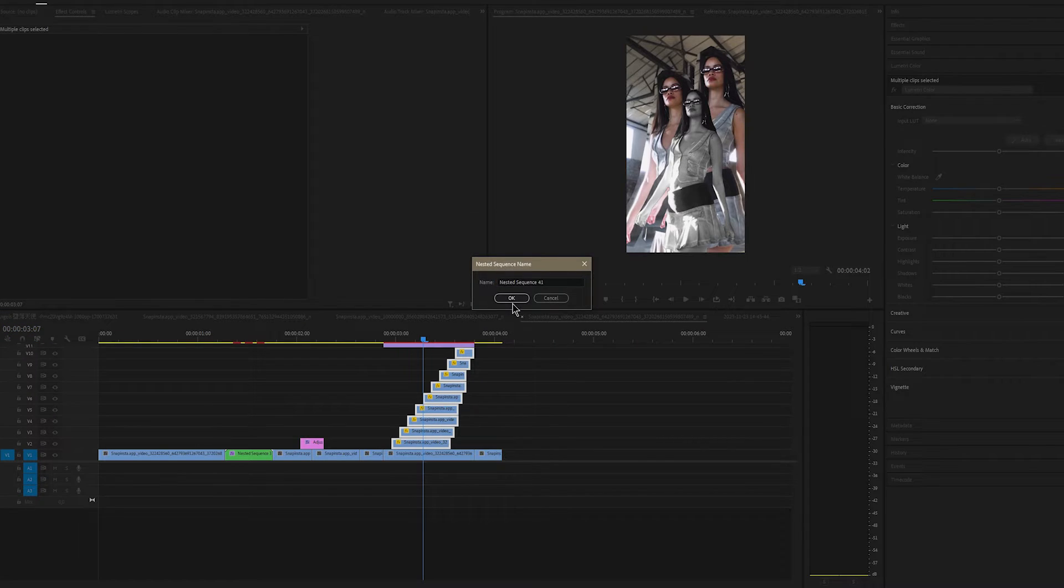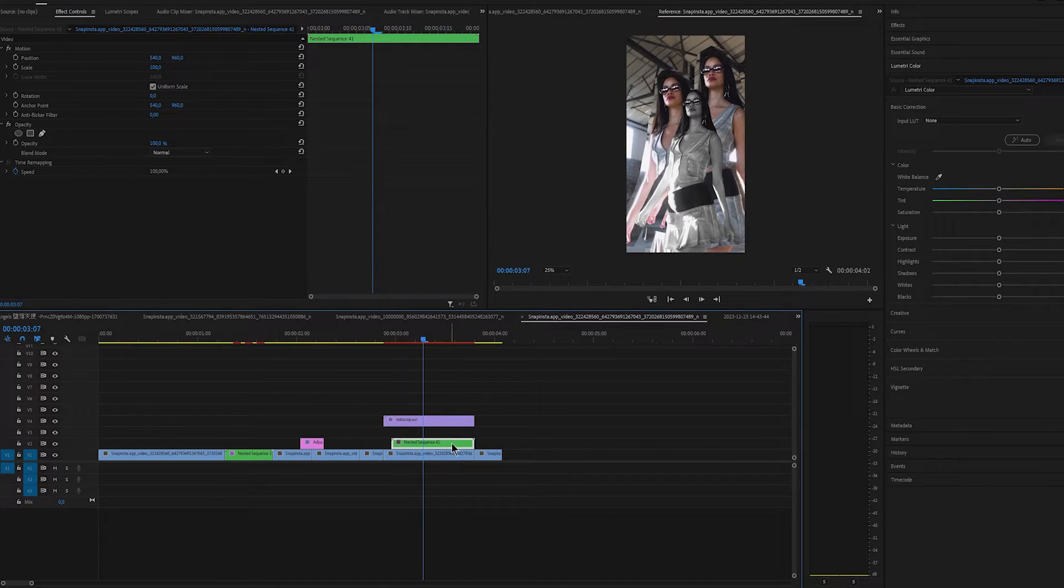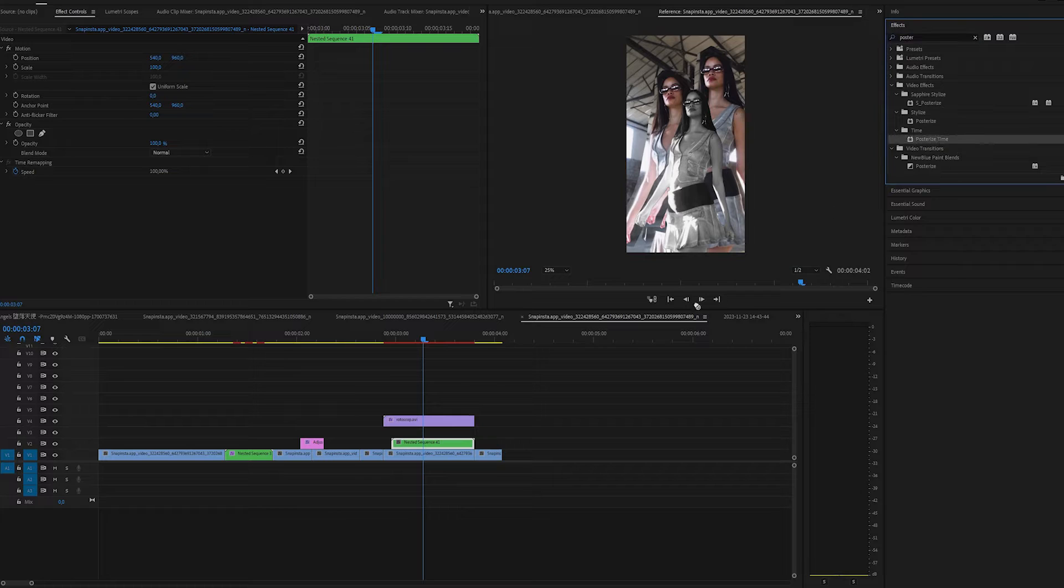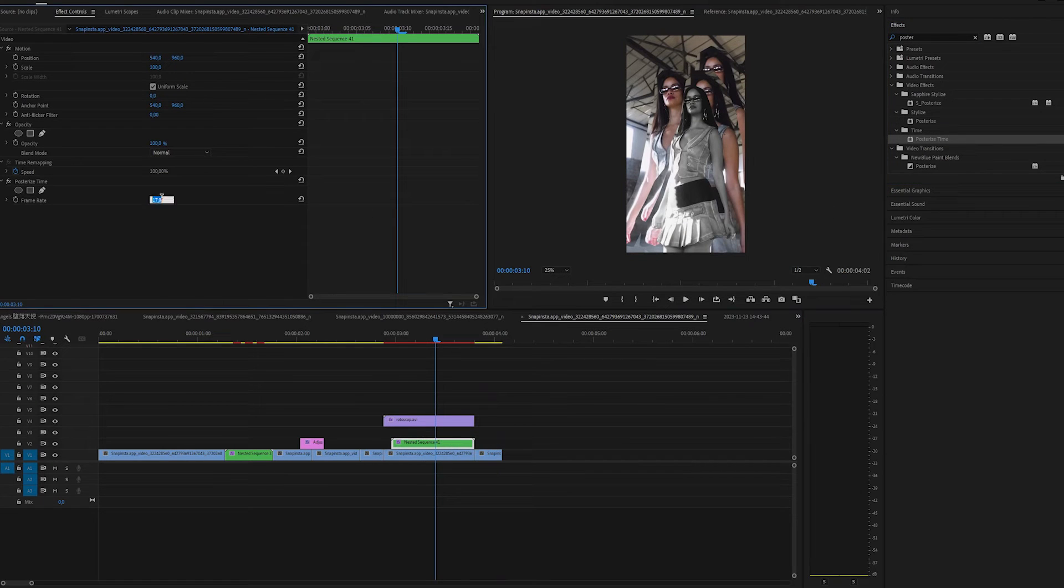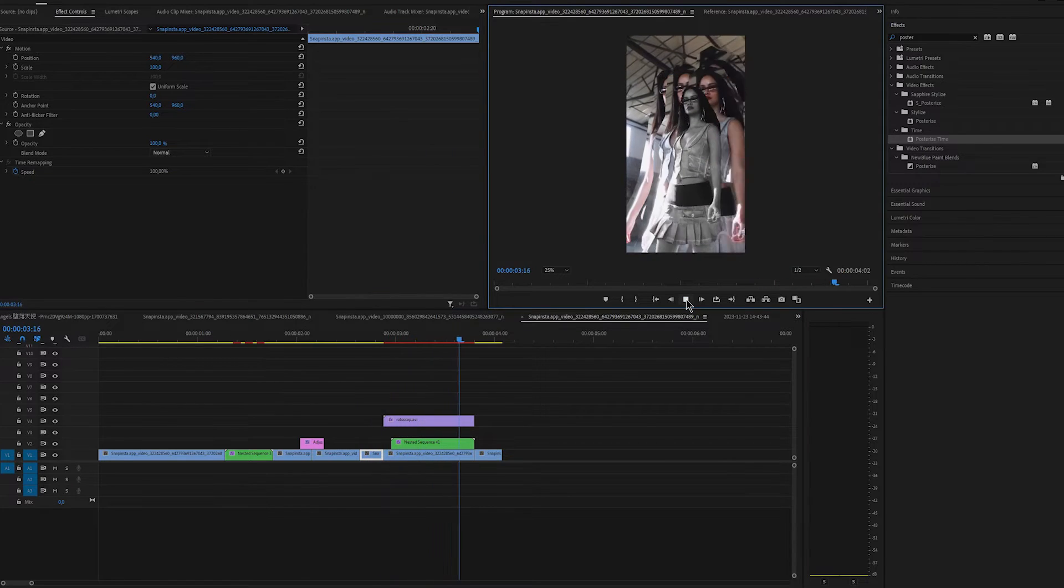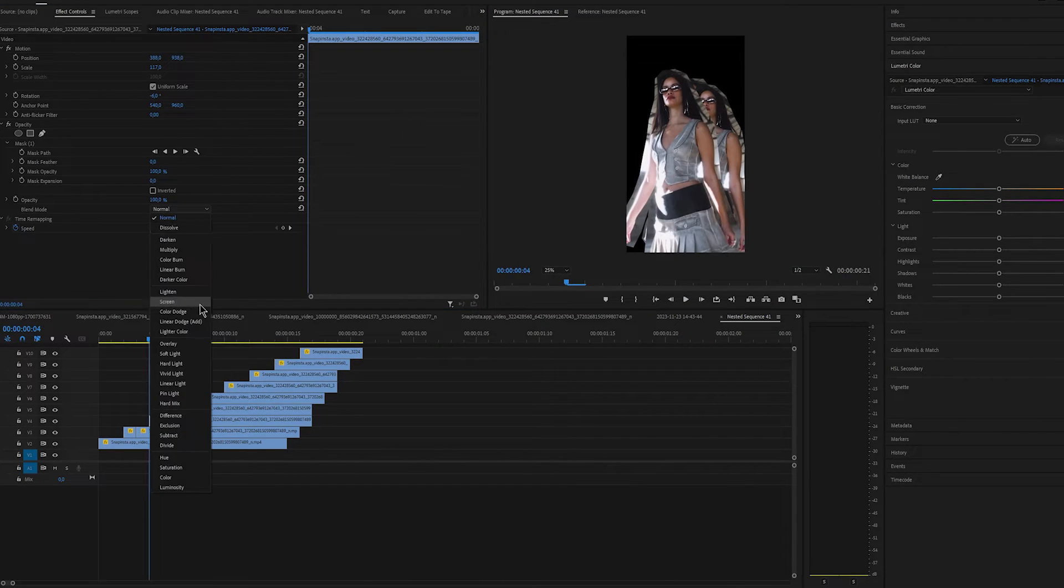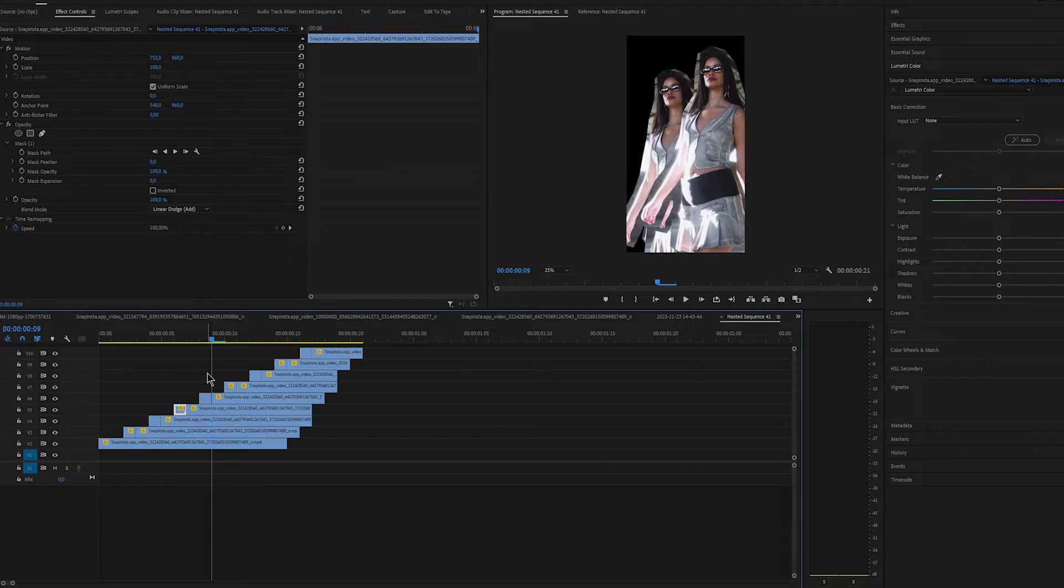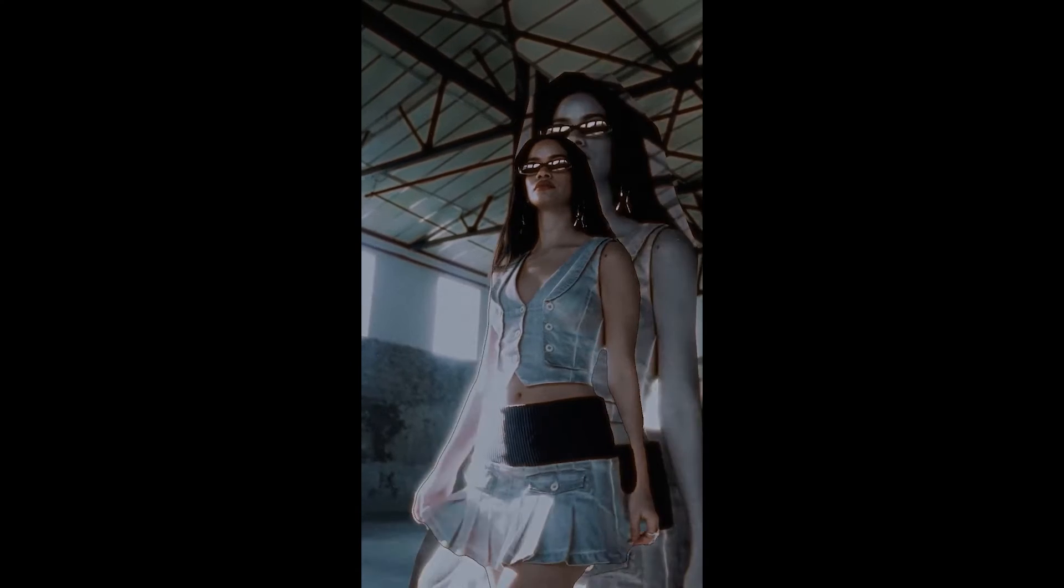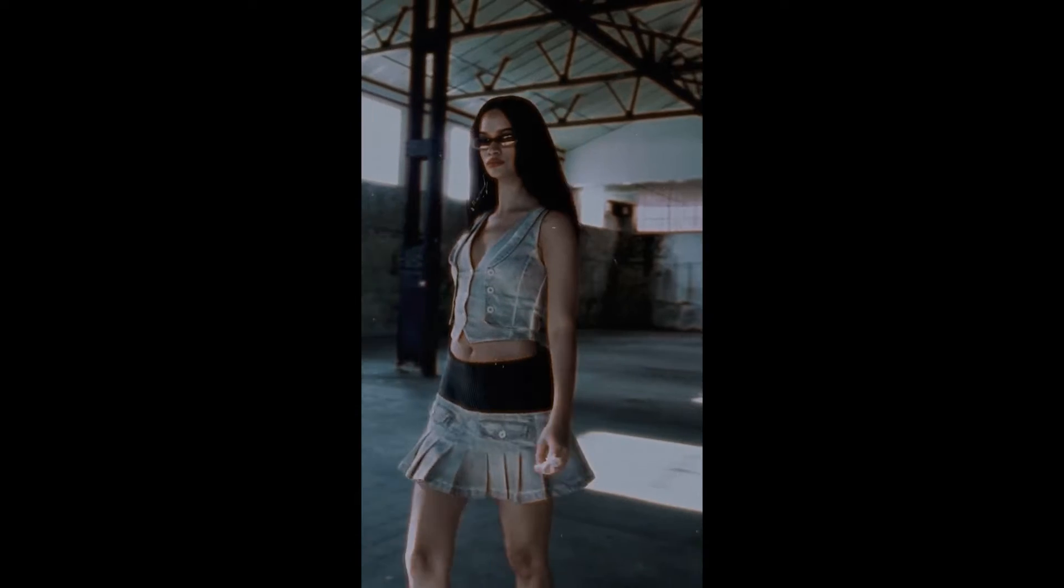Once you're done, nest all of the frame holds together. Apply Posterize Time to nested sequence and I'll change it to something like 20. For you, it might be different. Just try it out and see what works the best for you. Open up nested sequence and now cut only the first frame of each frame hold and change the blend mode to linear dodge. So that way it will appear with flashes on.